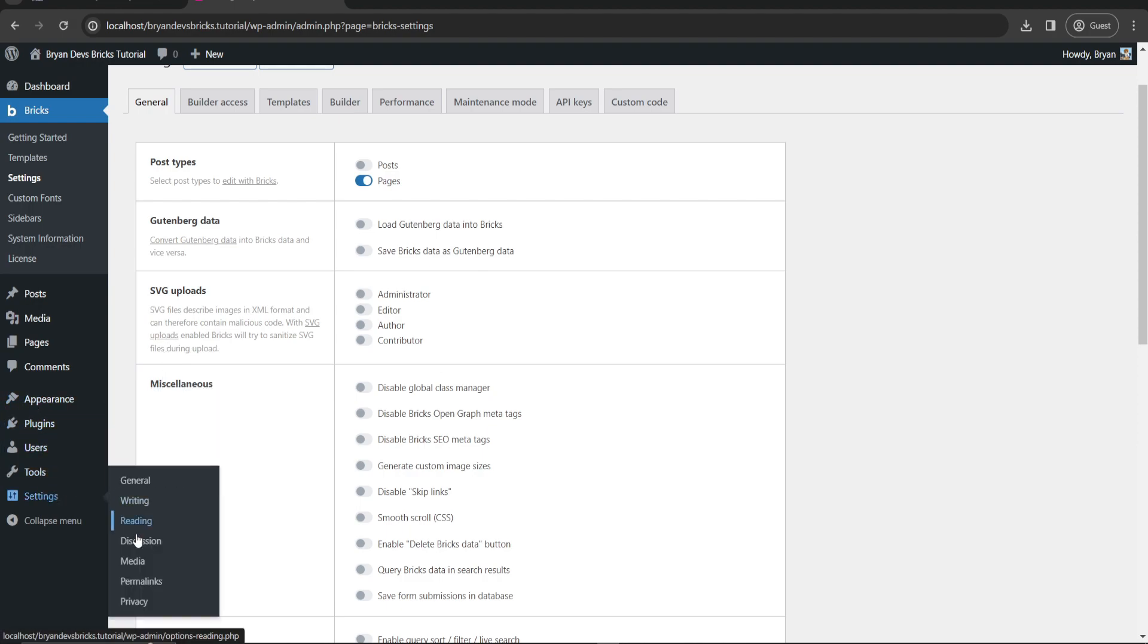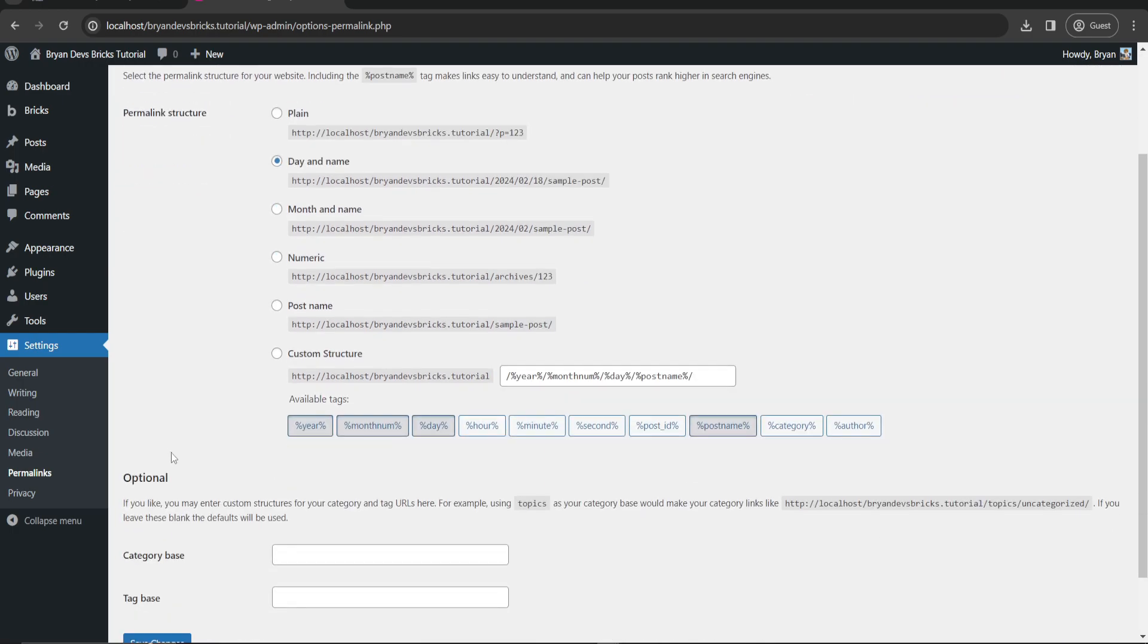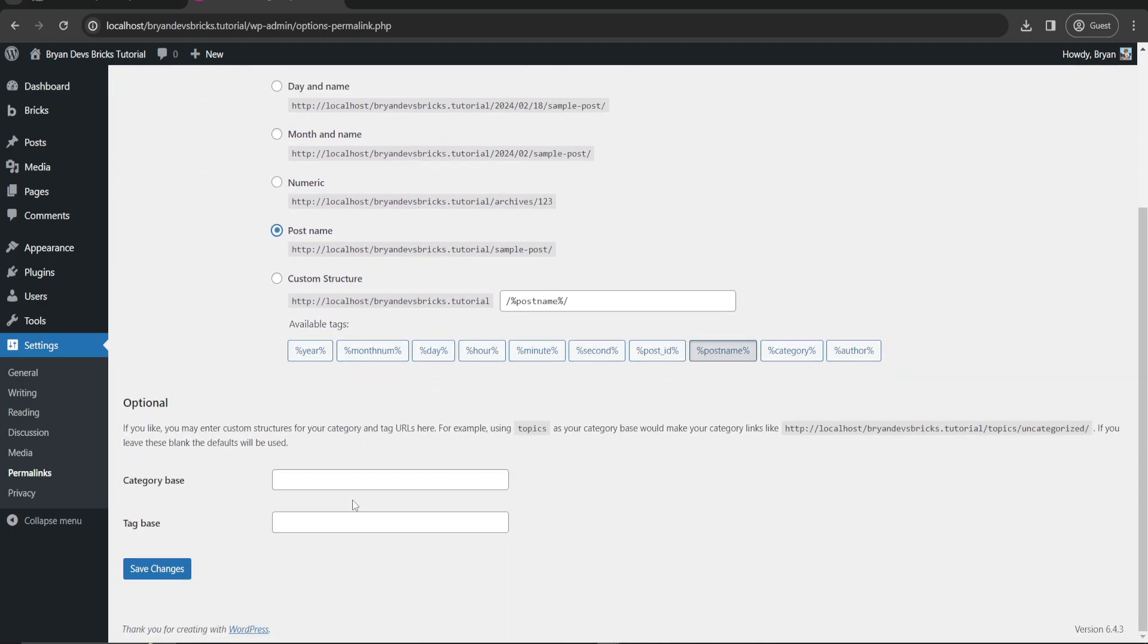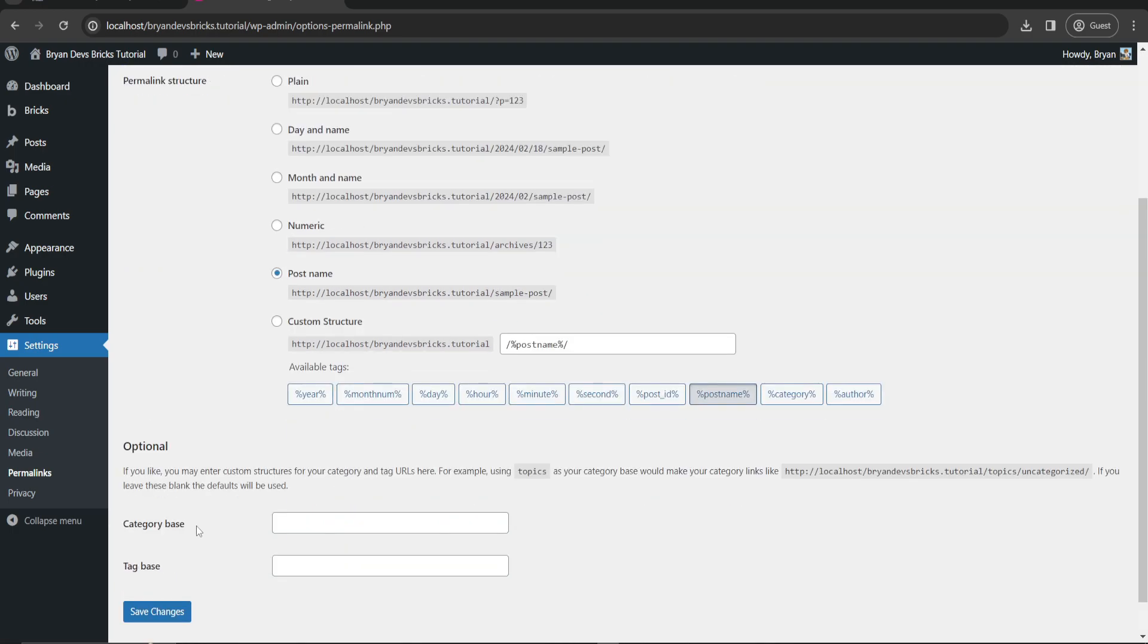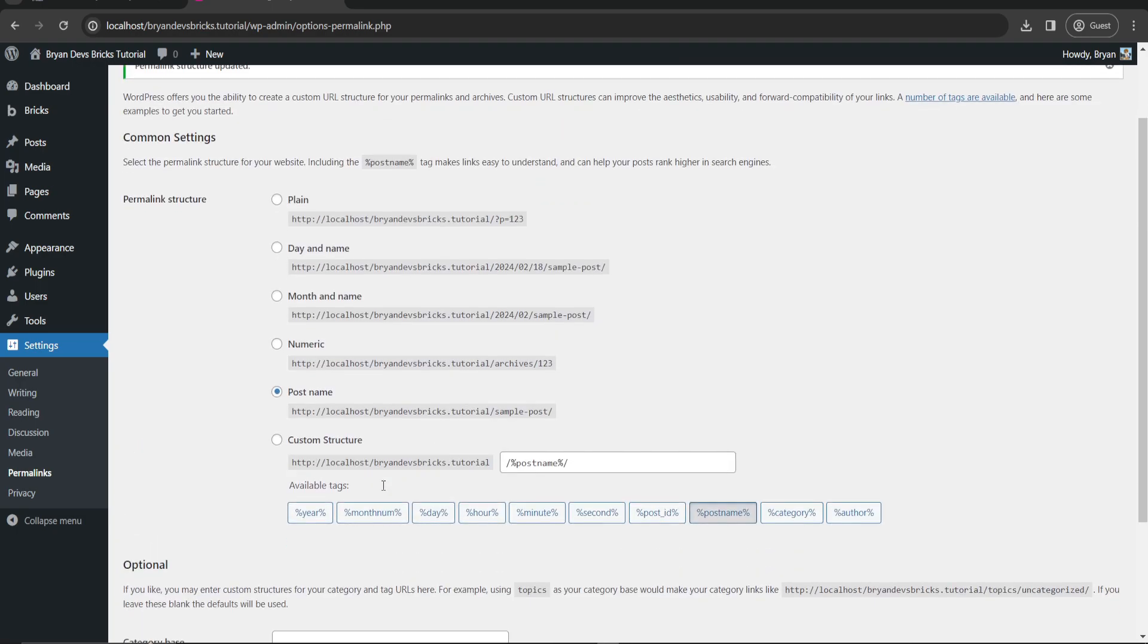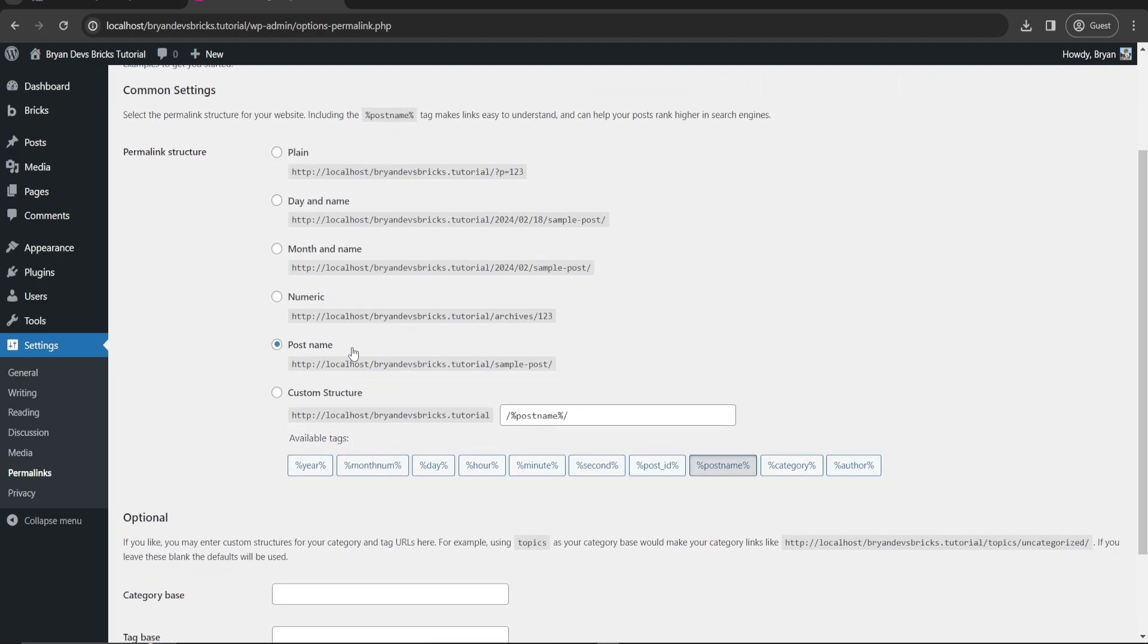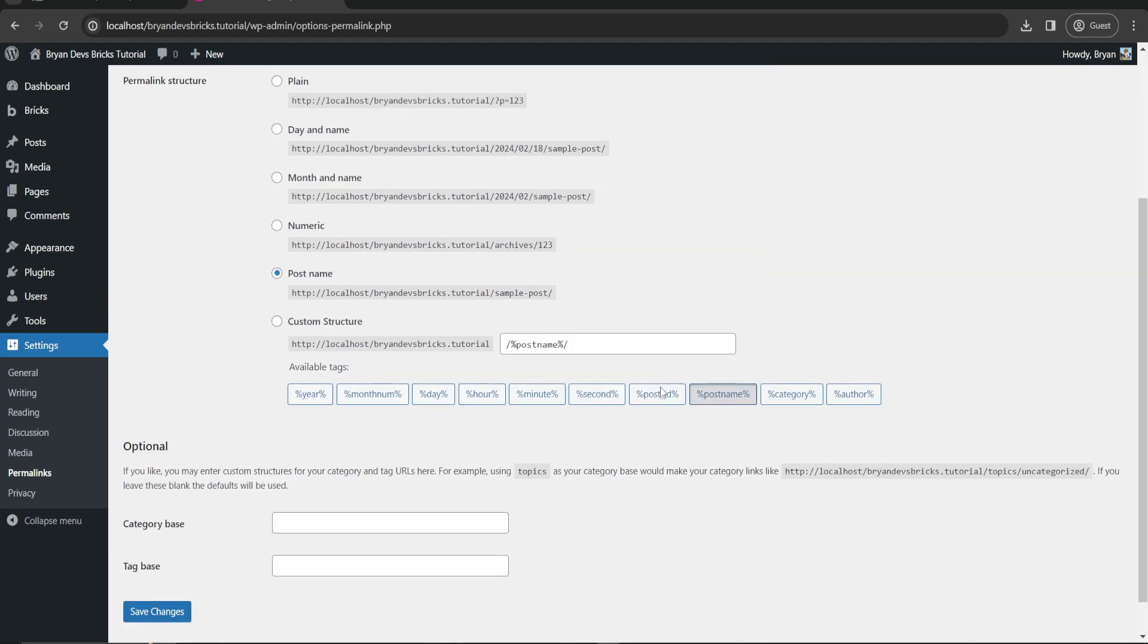We'll change here the permalinks to post name and save changes. This is for SEO purposes. If you want to have a blog post or you're planning to create a website with proper categories, you can also check or put something like in this post area here. But in my case we'll just choose post name and hit save.